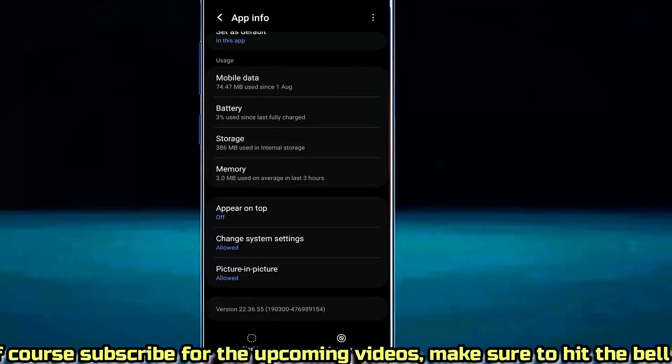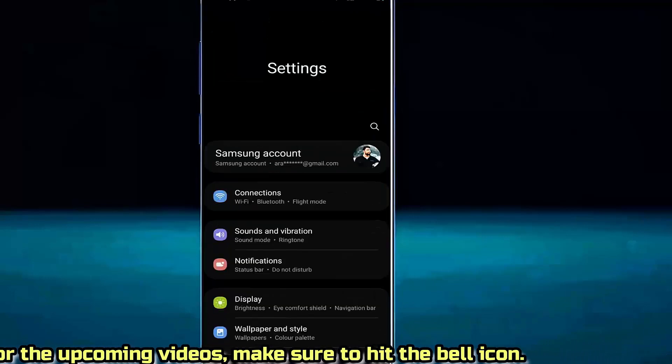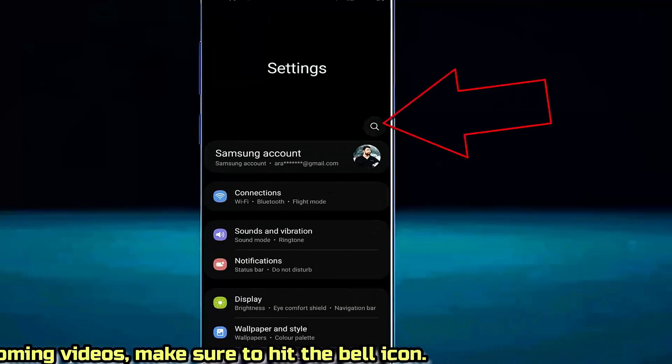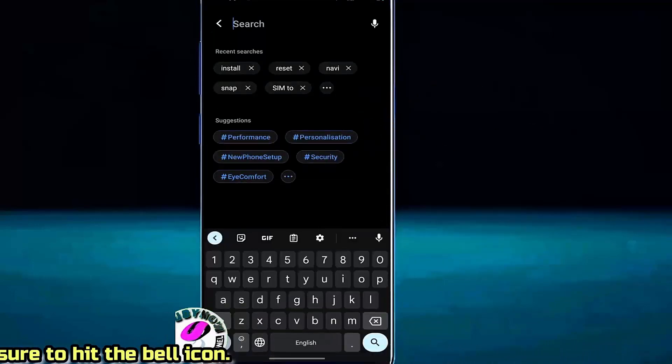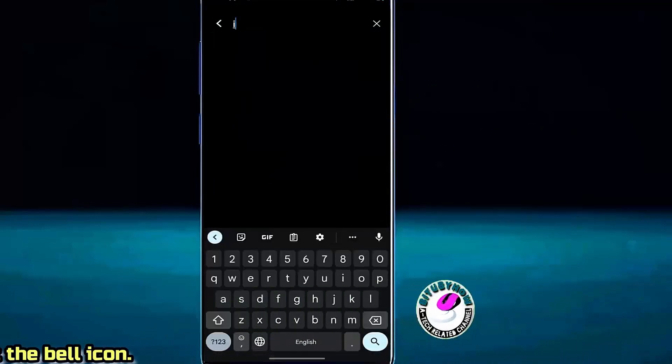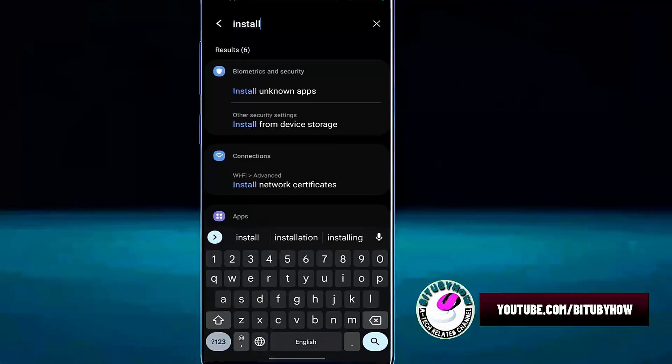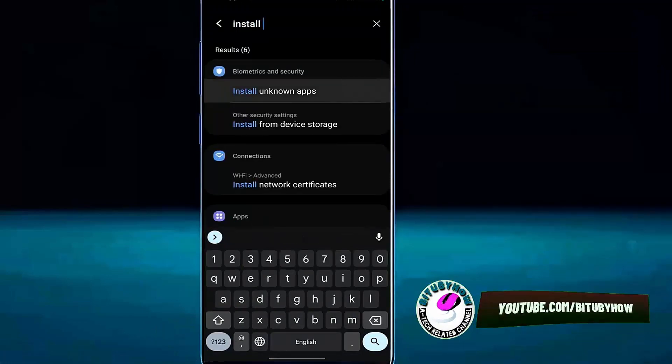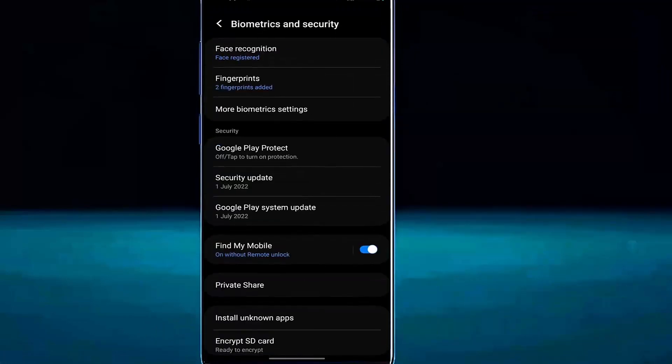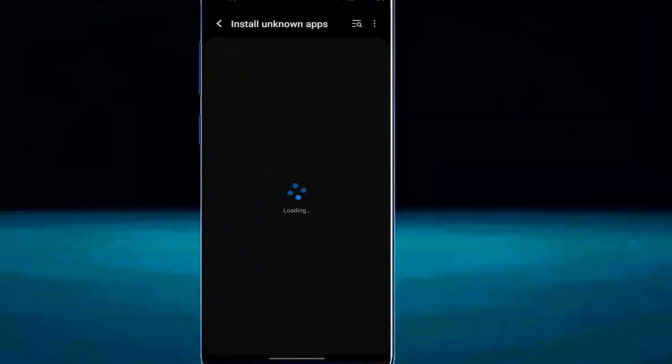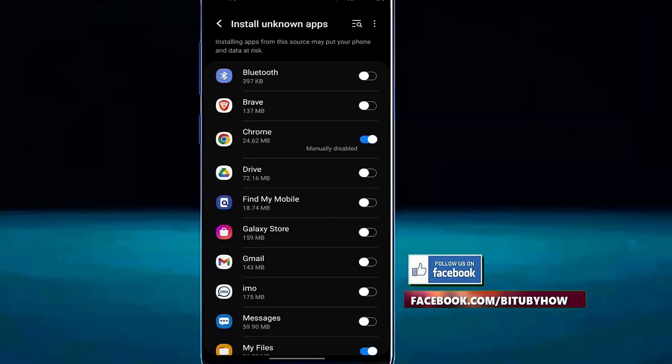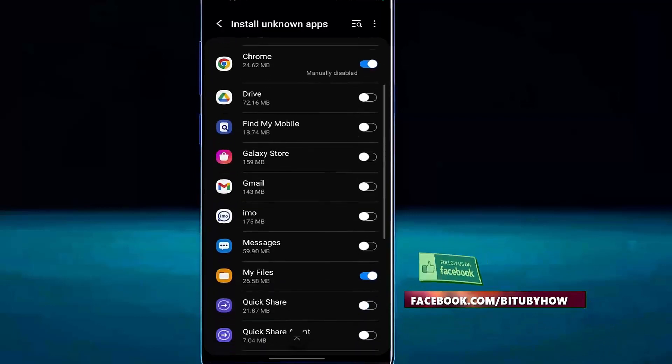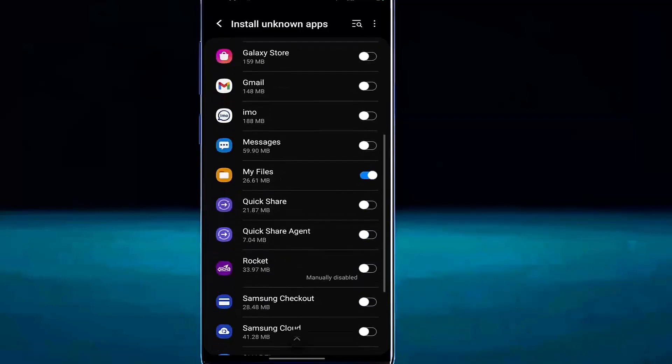Now move back from here and search for install unknown apps. Tap on it, then tap on install unknown apps. Now turn on this option beside My Files.